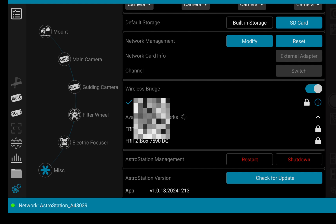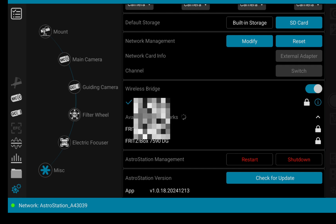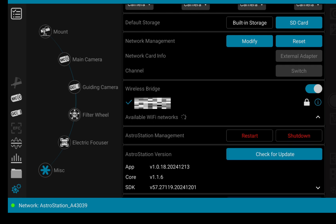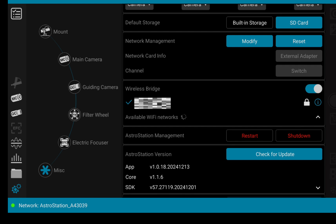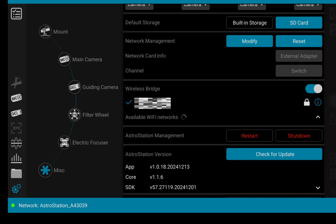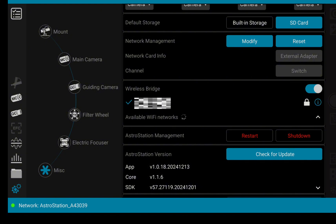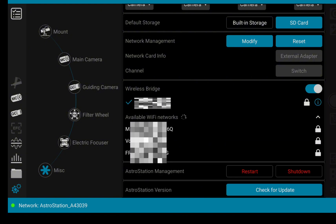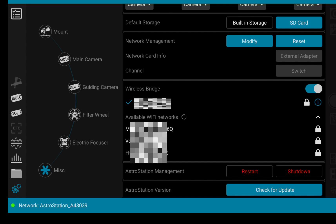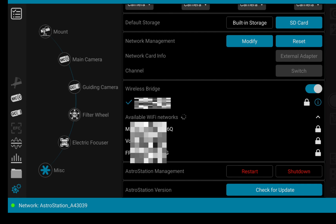So for me it looks like the network that the Astro Station is building is now channeled through my home network, and I will have to do some additional tests to see how it's working and if there are any pitfalls to it.